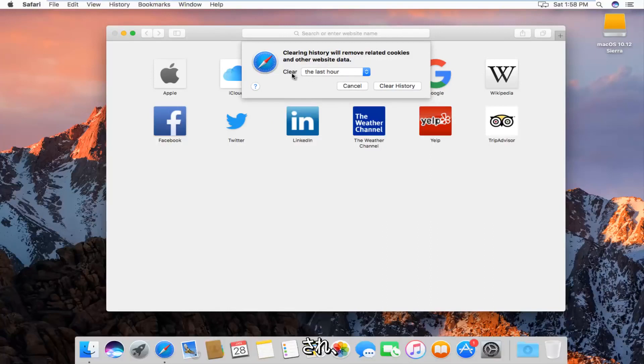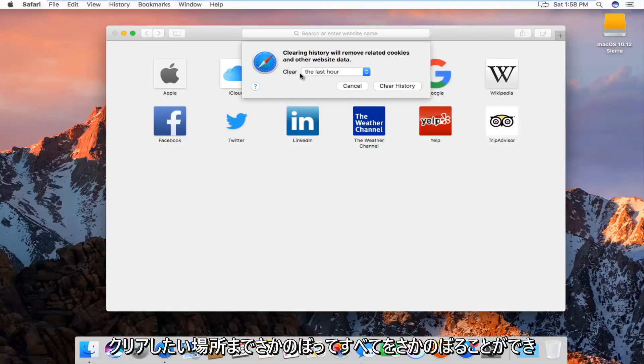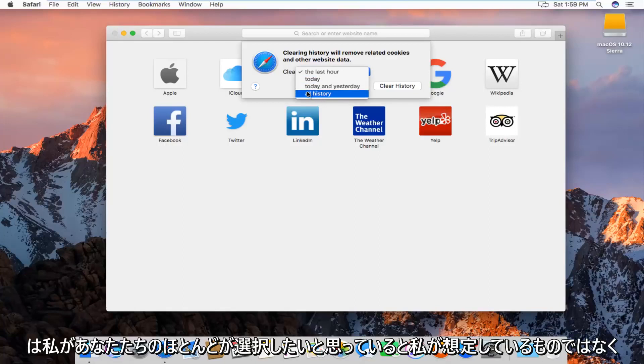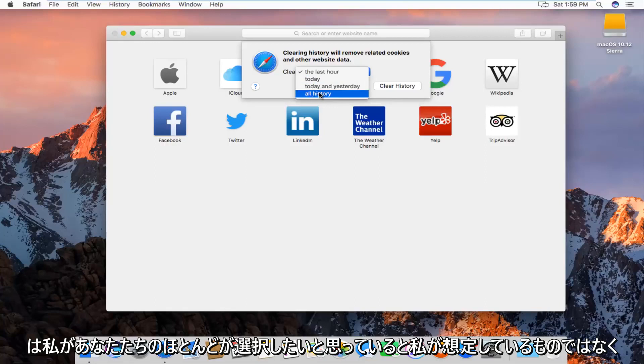We'll be given the option for how far back we want to clear. We can go all the way back through all history, which is what I'm assuming most of you will want to select.